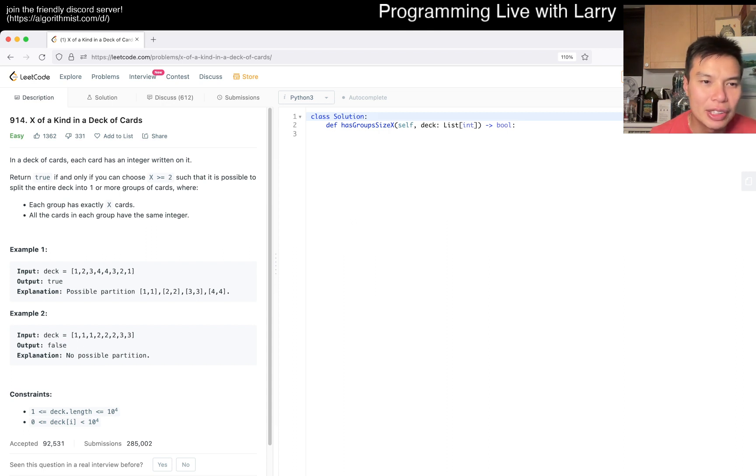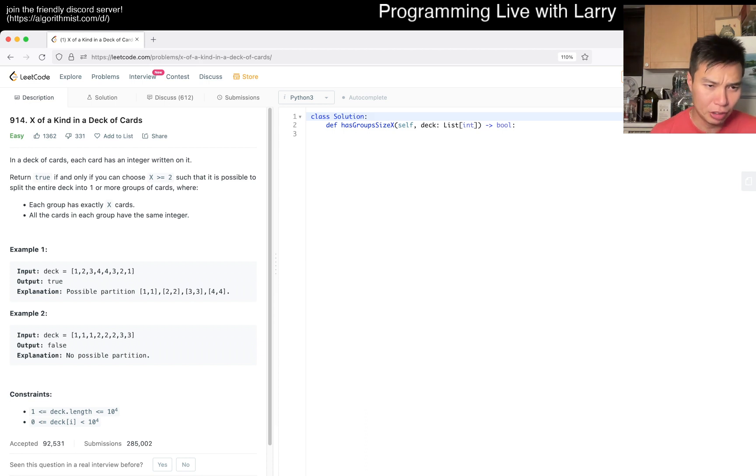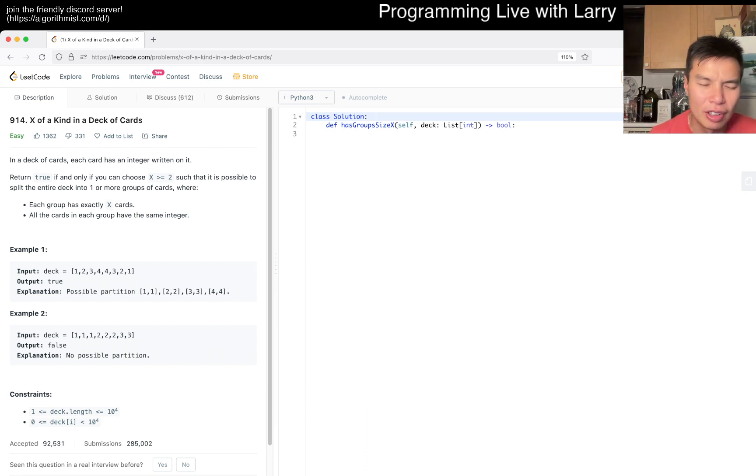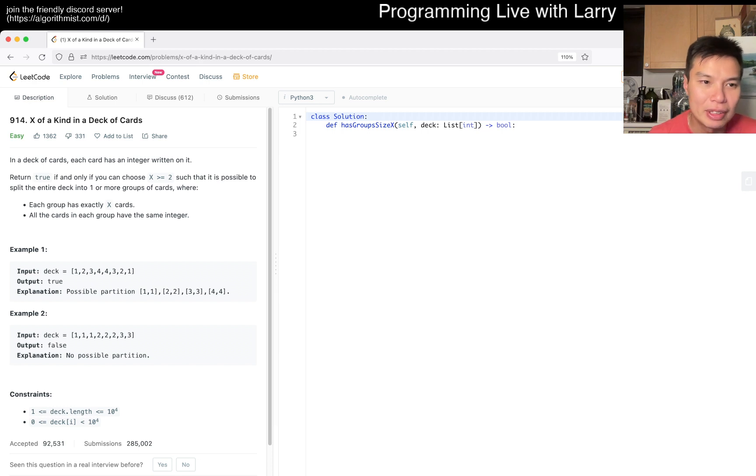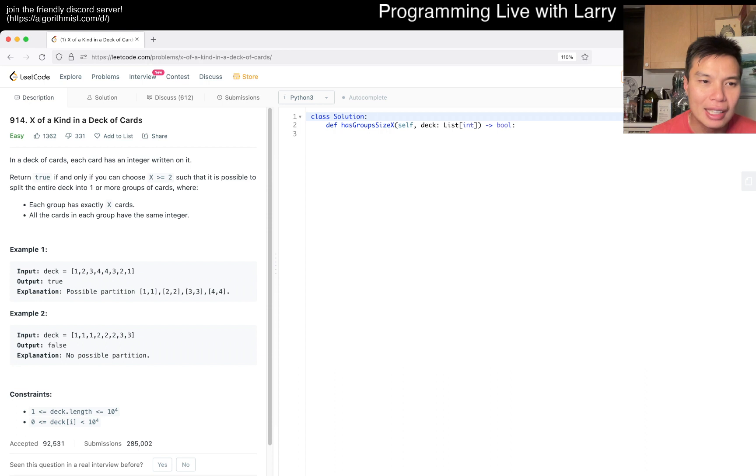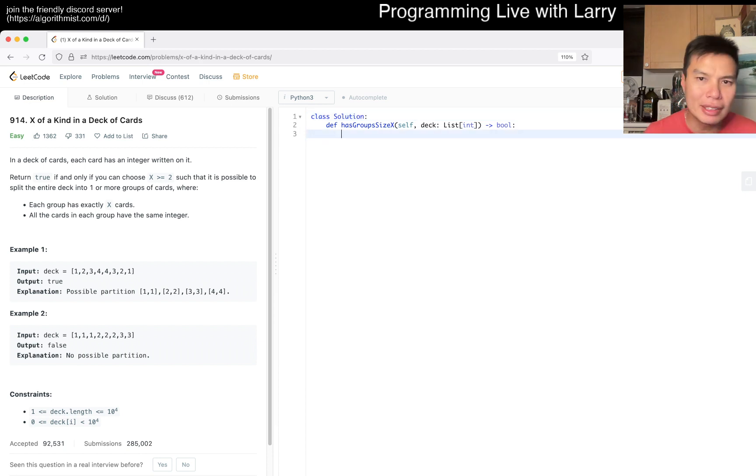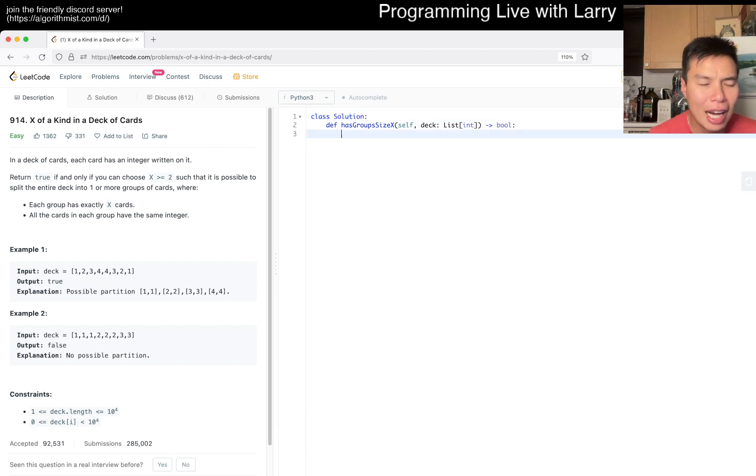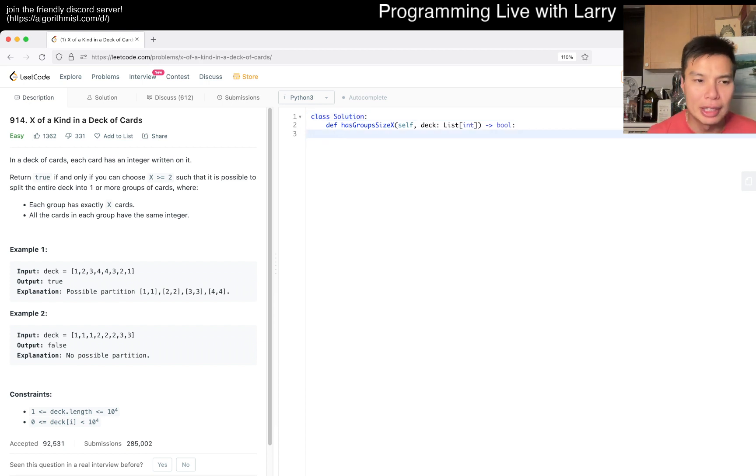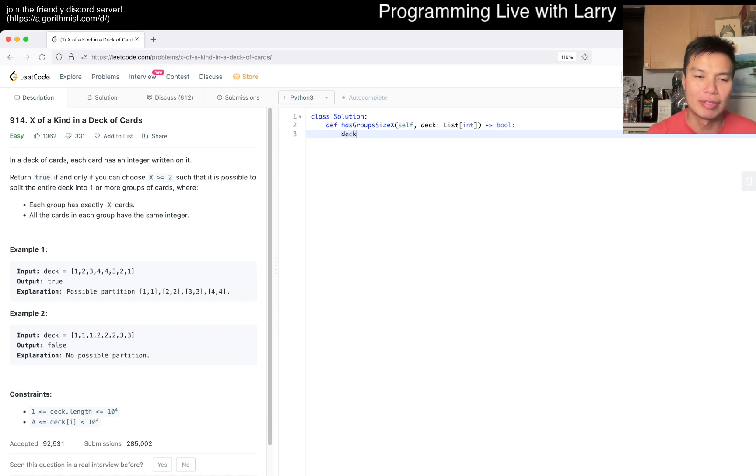Okay. In a deck of cards, each card has a number or integer written on it. We return true if you can choose X over 2, or X is greater than 2, such that it's possible to split the deck into one or more groups of cards, where each group has exactly X cards, and each cards have the same number. Okay. So basically, the idea is, it's kind of very similar to the problem that we did today because